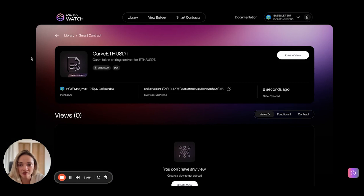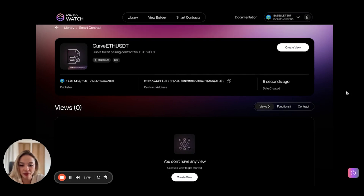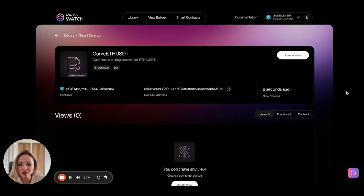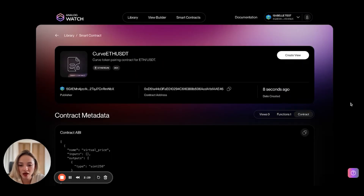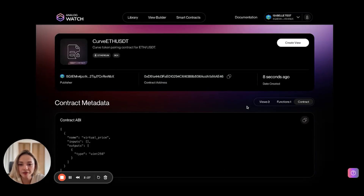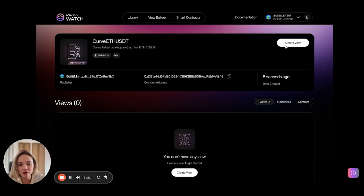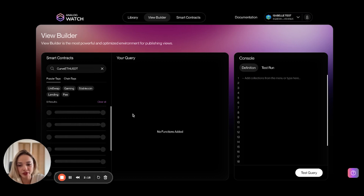It lands me on the smart contract page again. You can see my publisher wallet address, the contract address, when it was created, the views it makes up — none right now — the functions I listed, and the contract details including the ABI. You can also see my tags up here. Now we can go ahead and click on create view to build a view with this contract.